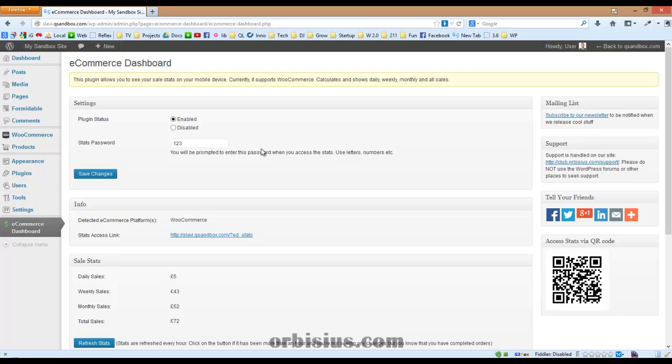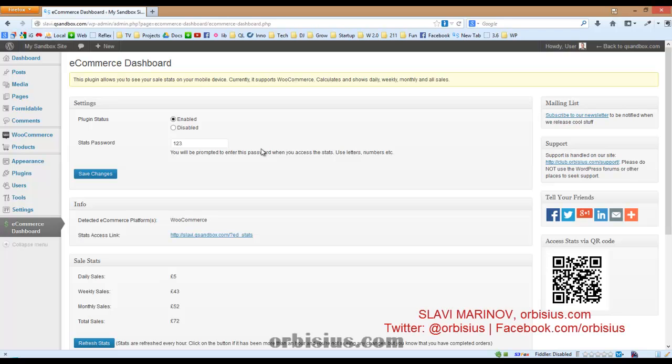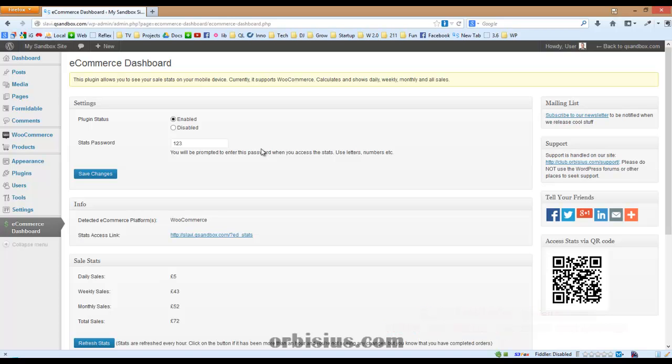Hi, how would you like to be able to see your sales stats from your e-commerce site right on your mobile device? My name is Slavi Marinov and I'm going to show you my latest plugin called e-commerce dashboard.